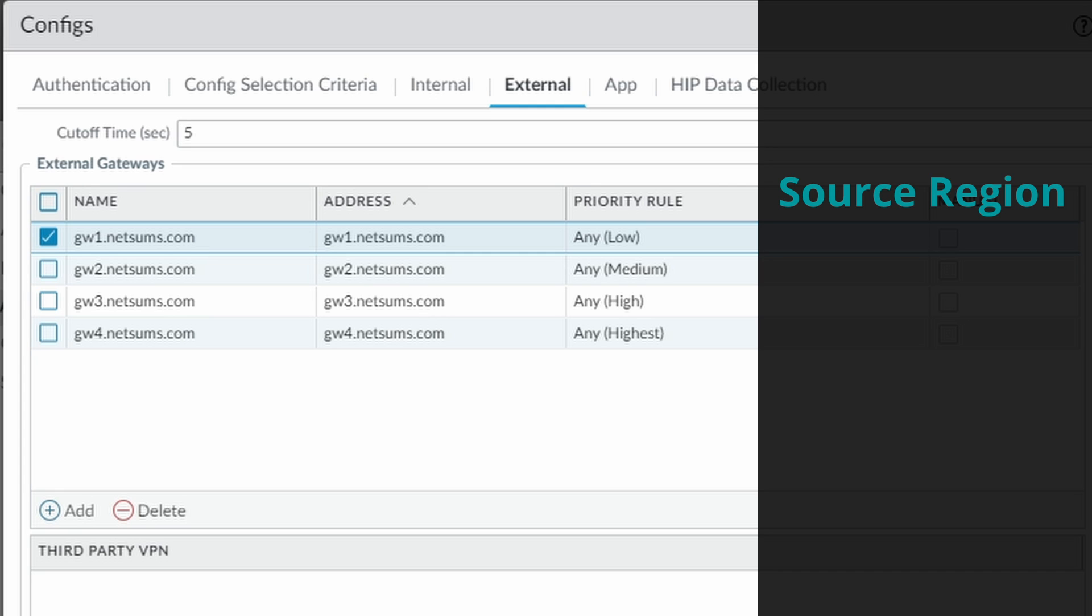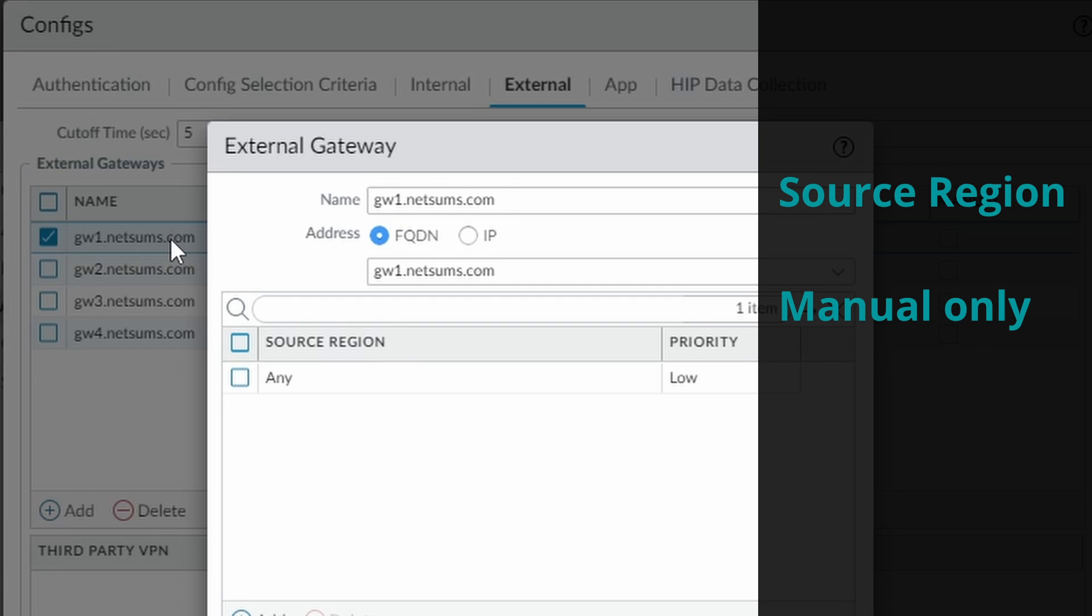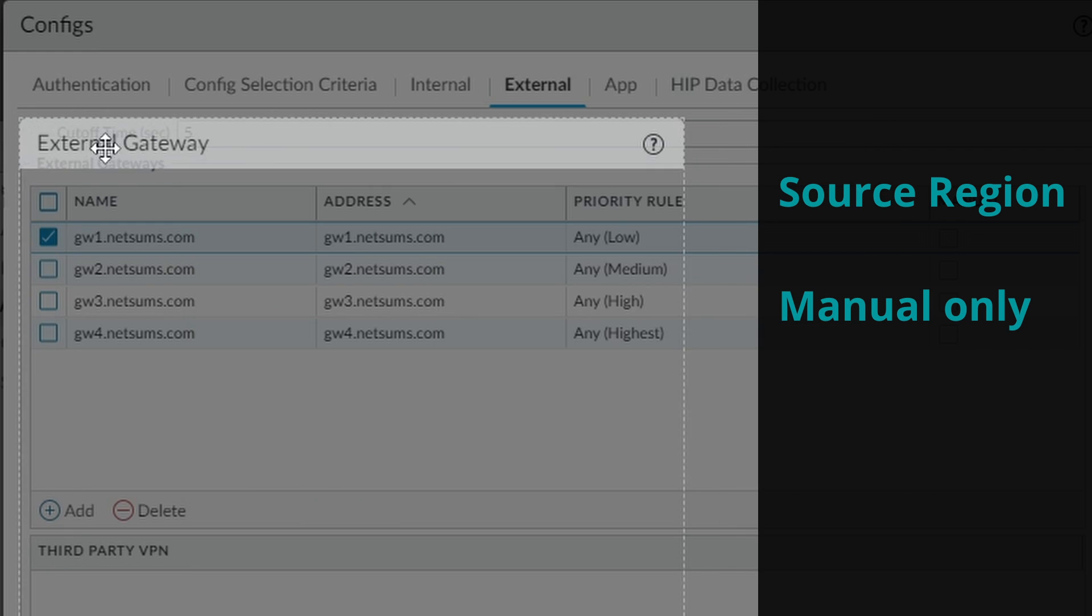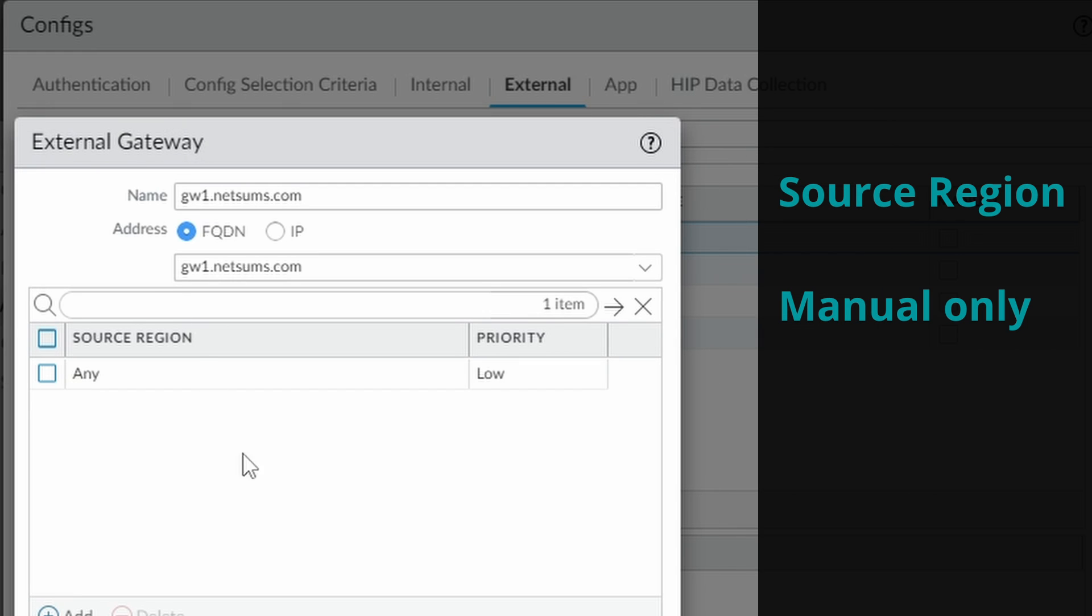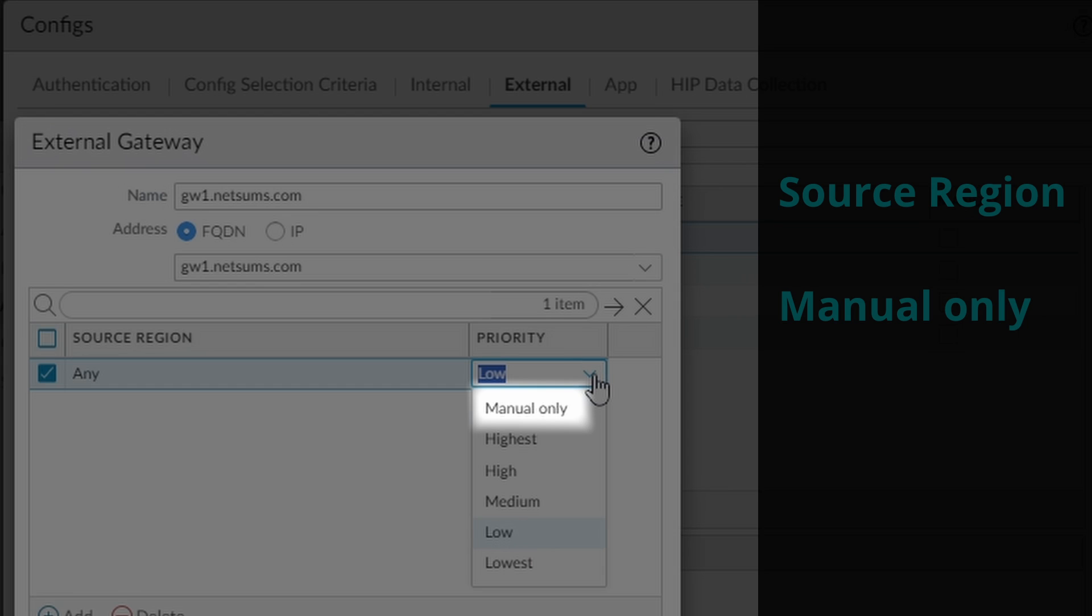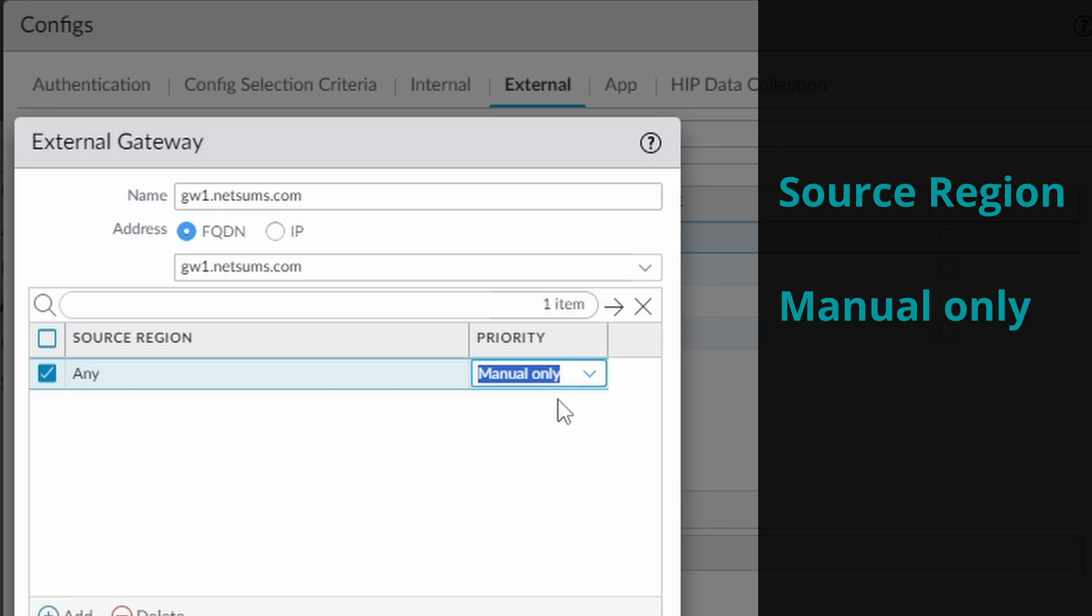The next method would be Manual Only. The GlobalProtect app also ignores in this automatic selection all the gateways that are configured with the priority manual only.